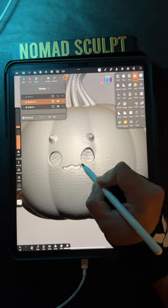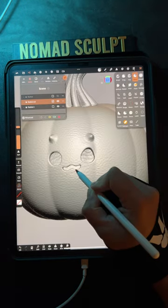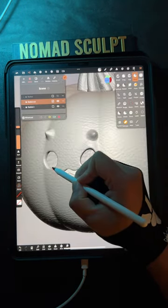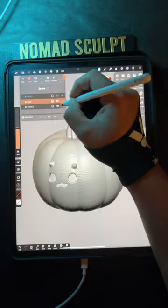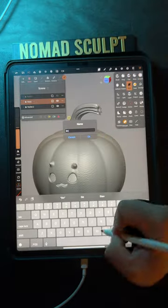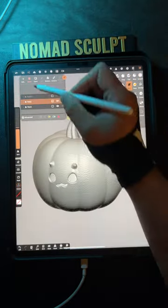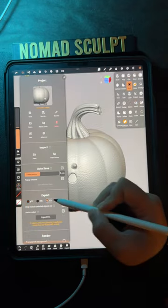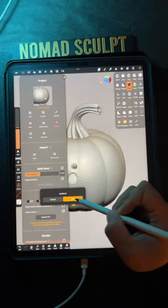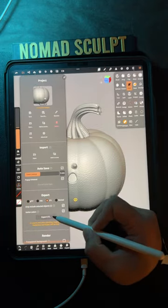After the details, I turn off symmetry and move the mouth and the eyes. Before I export, I name my layers one body and one stem. With the body selected, I go into the menu and I go to export settings, STL, and select only.